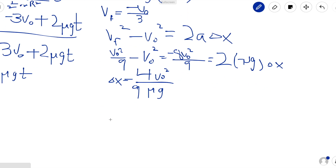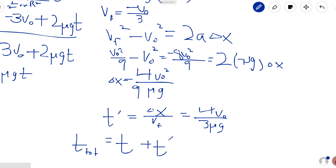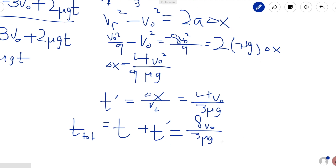The time the disk rolls at constant velocity is simply delta x over vf. Working through the algebra, you get 4v0 over 3 mu g. The total time for the disk to return to its starting position is the time to start rolling without slipping plus the time to roll back at constant velocity, giving us 8v0 over 3 mu g. This is the final answer for the disk's return time.